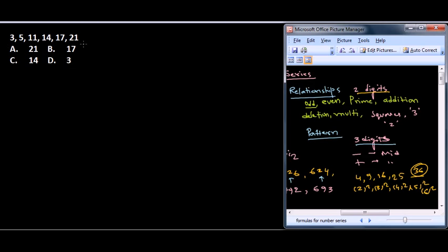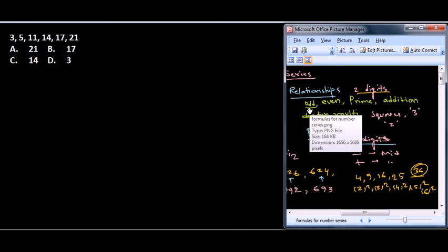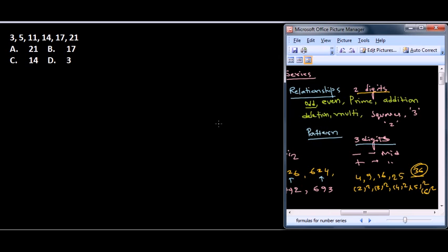The rest of the other values follow the pattern. So how do we get the values? Remember we talked about in the previous video how to solve these problems. We need to look for odd number, even number, prime, addition, deletion, and all these things. So let's begin with odd and even number series.